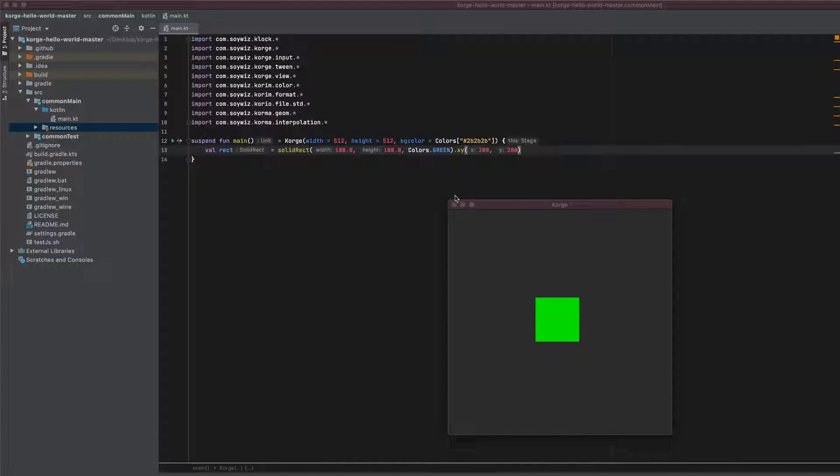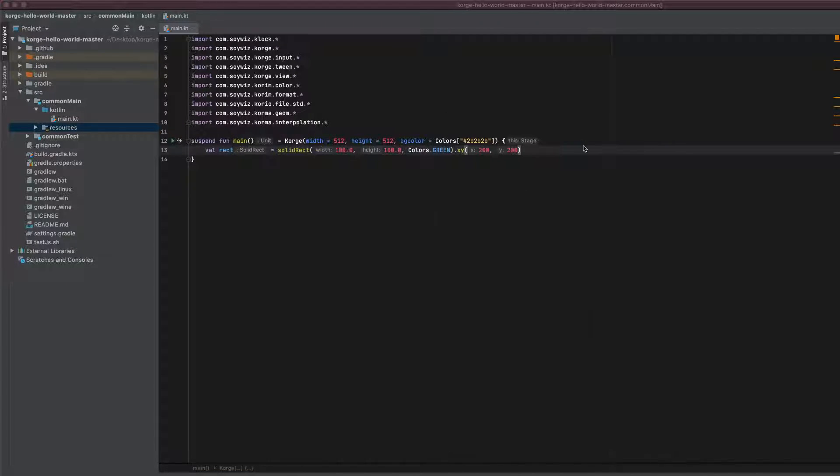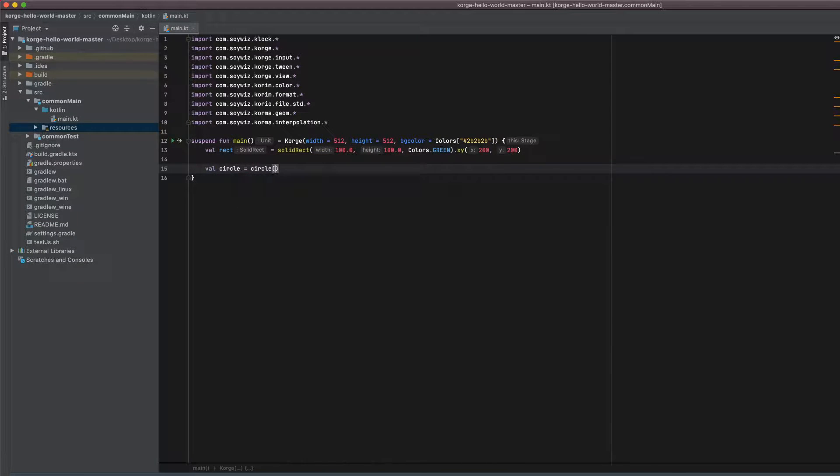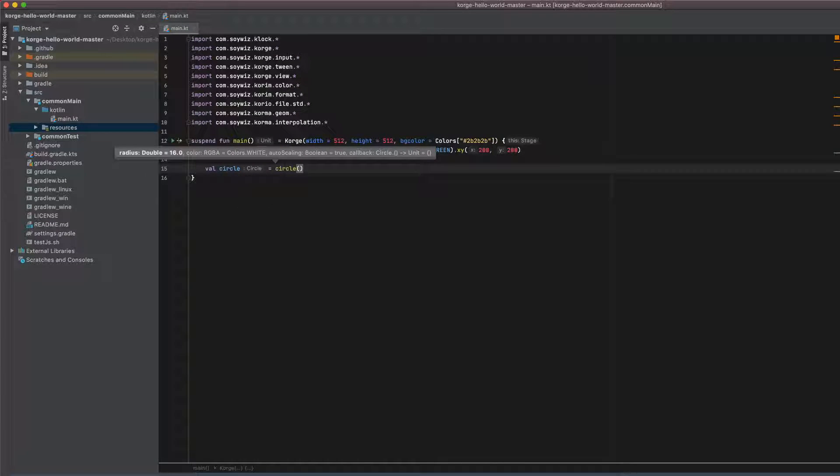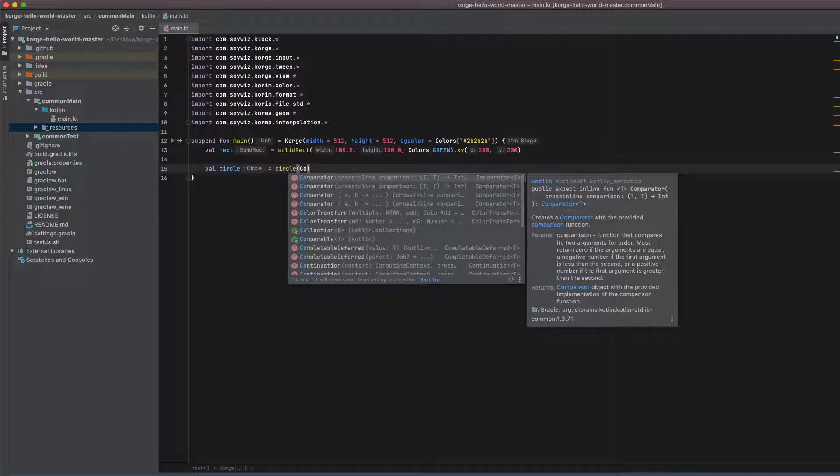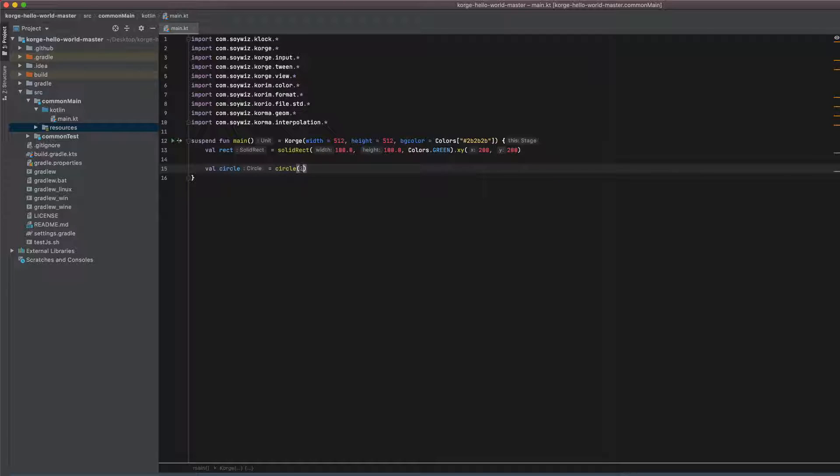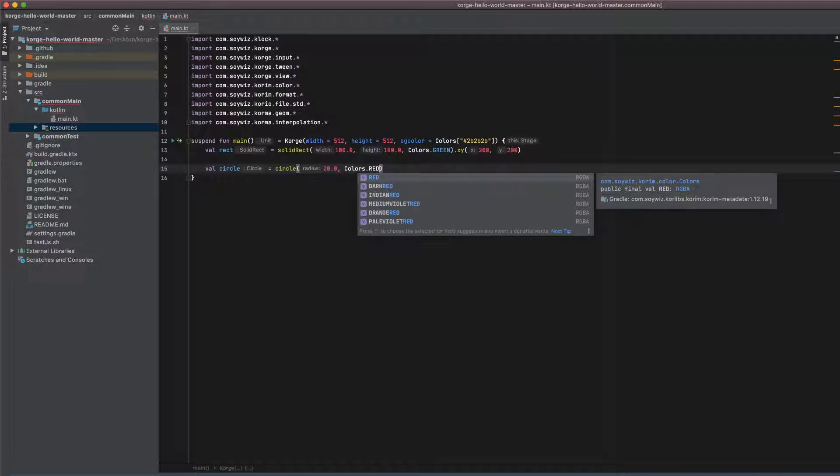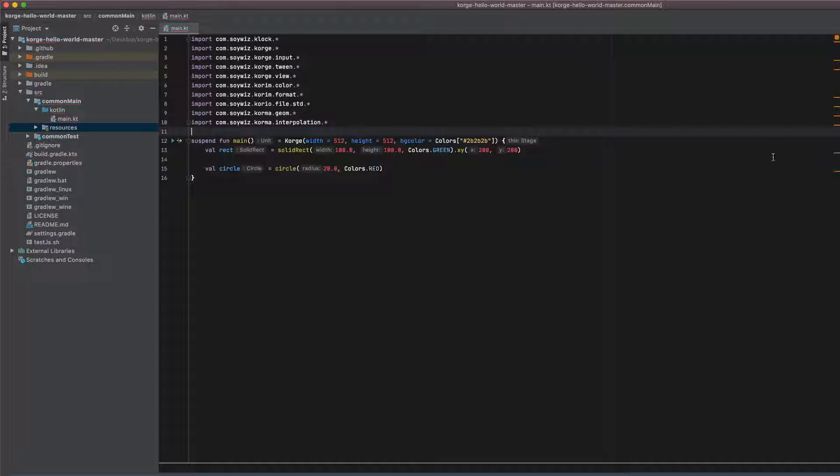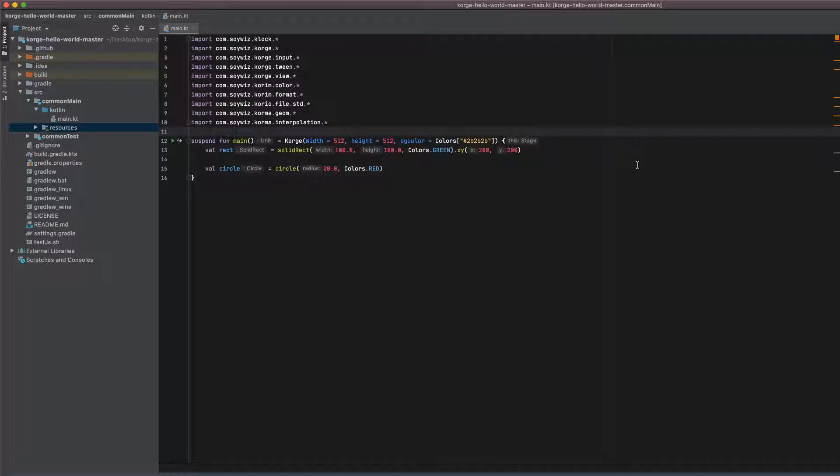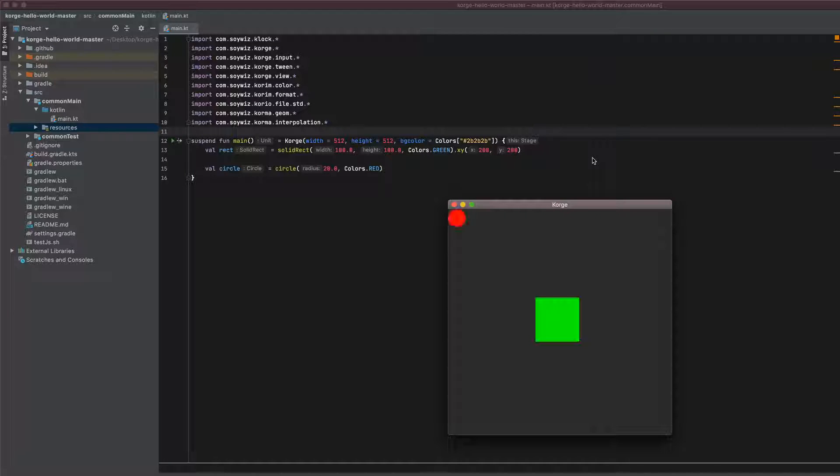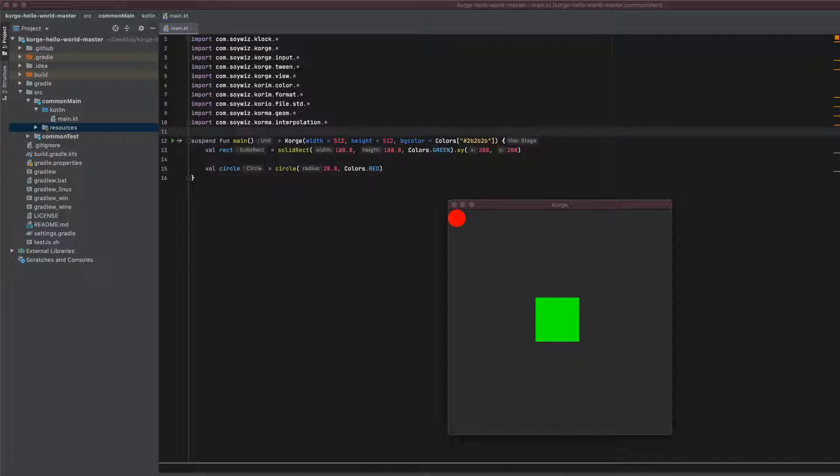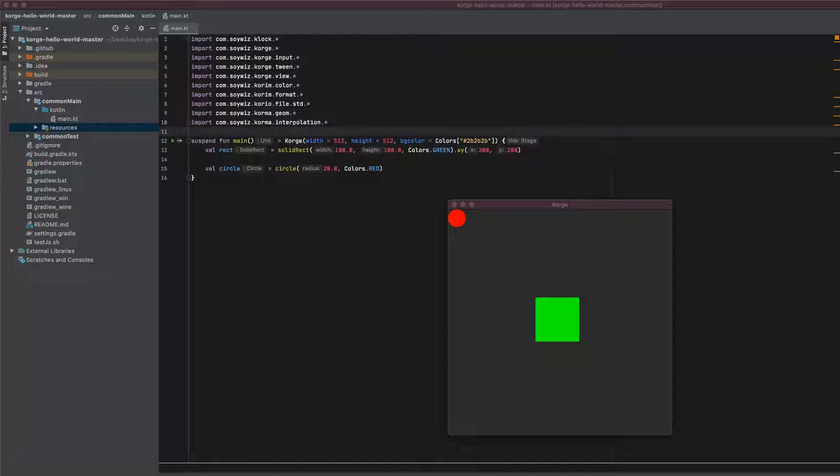As a second view I will choose a circle. Radius of 20 and let's make it red. So there it is. We won't place it on a fixed coordinate because we just want it to move with our mouse. So let's implement this.